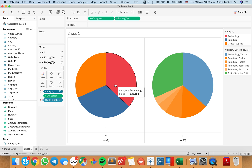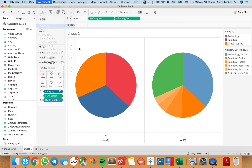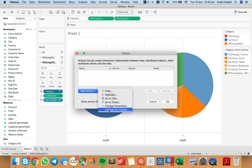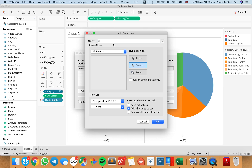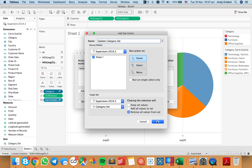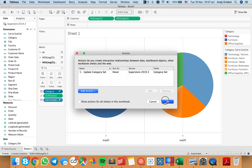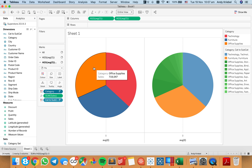Let's set up our set action to make sure we can get that working. I'm going to set up a worksheet action and add a change set values action — I'll call it 'update category set'. I want to do it on everything in the data source, and we want to do it on hover. The target set is category set, and then I want to remove all values from the set so that it basically goes back to the values that are in the pie. Now you can see when I hover over, I get each of my sections drilling in.